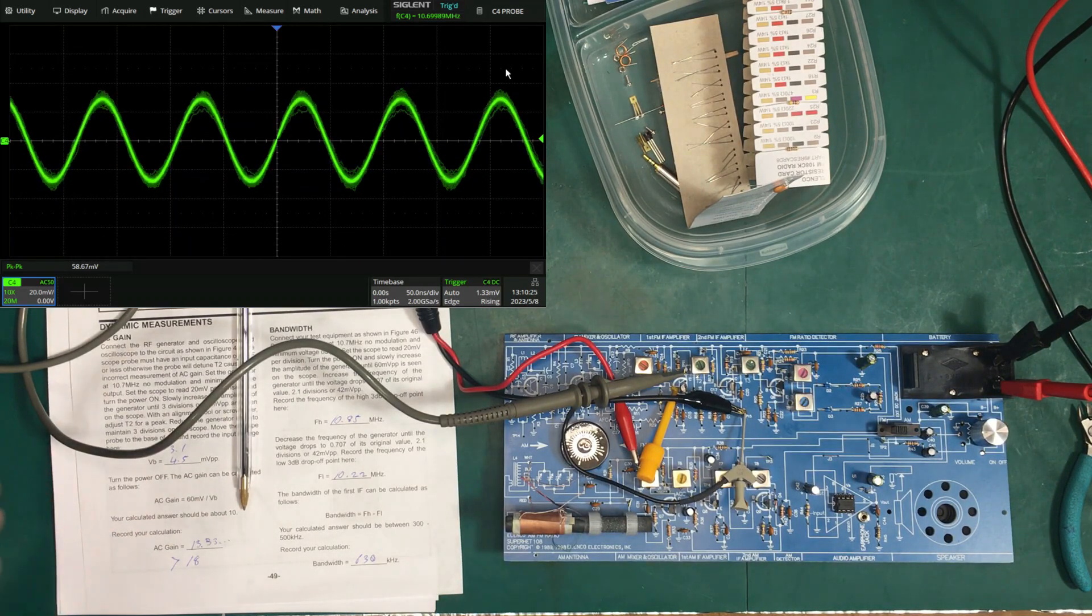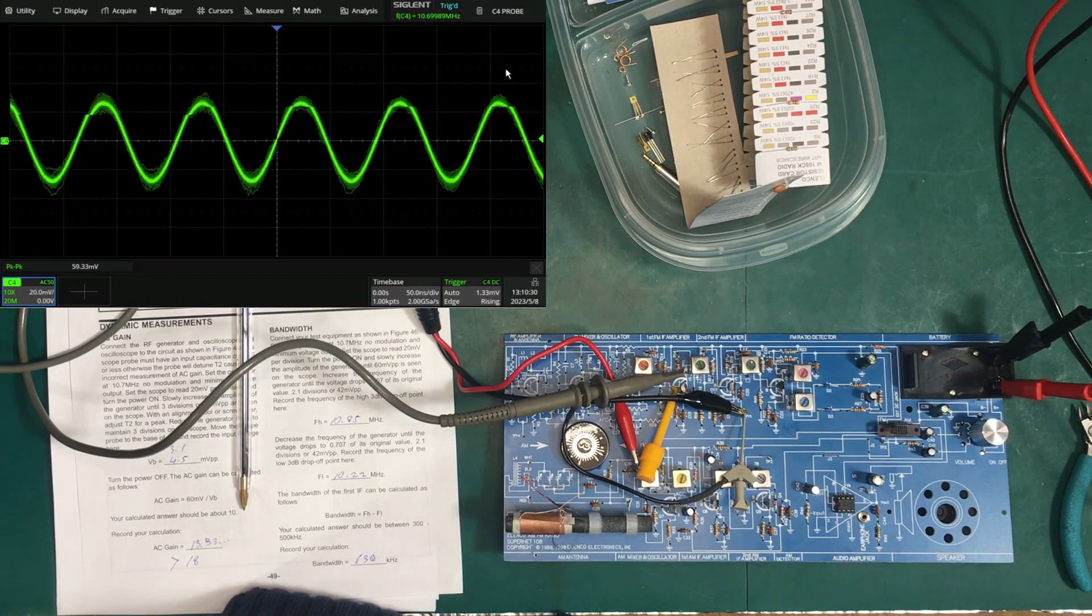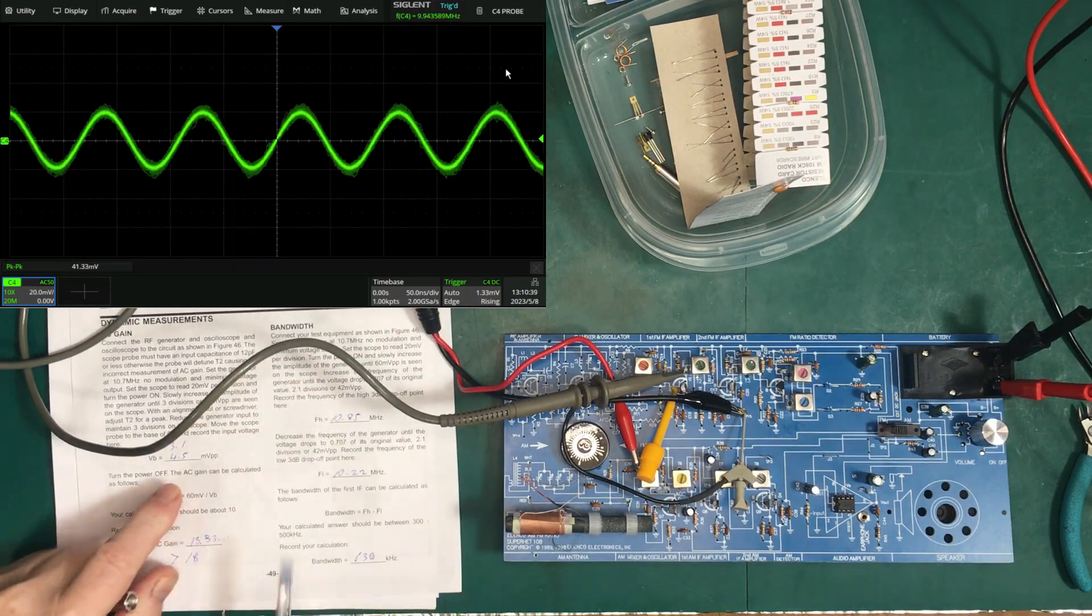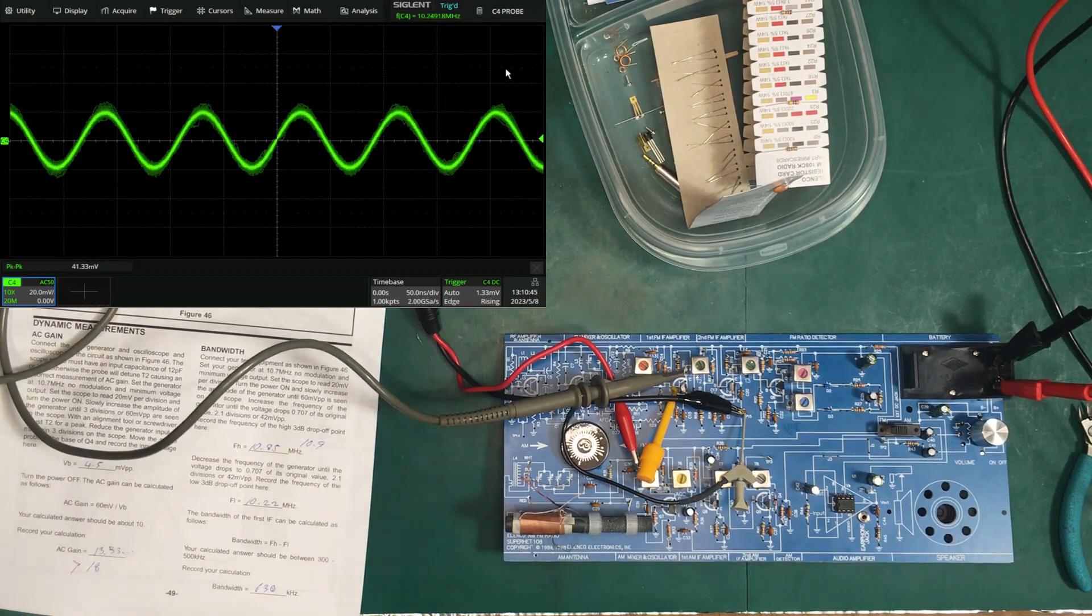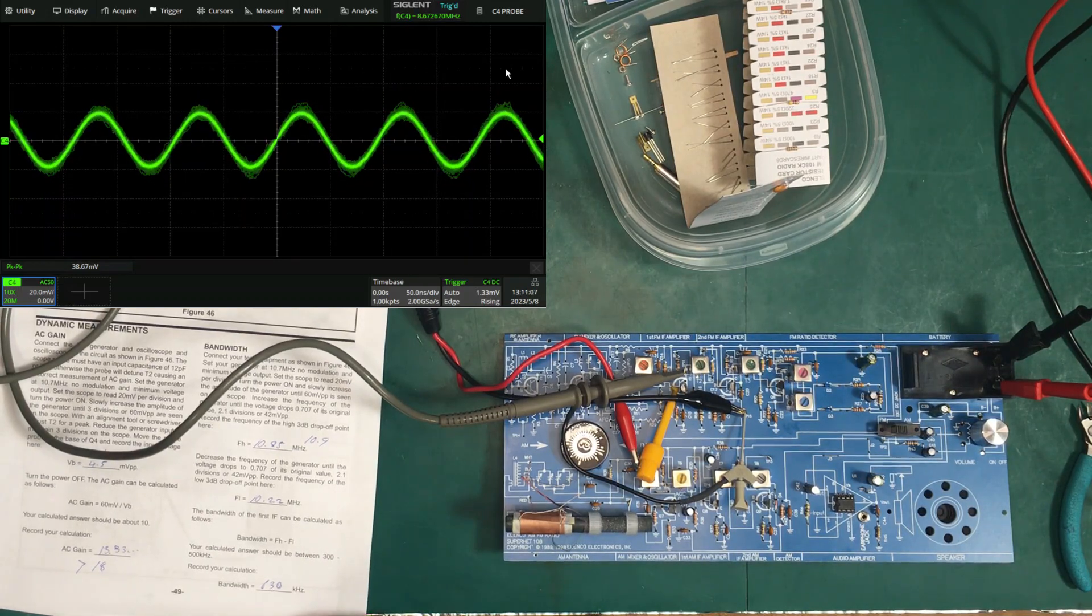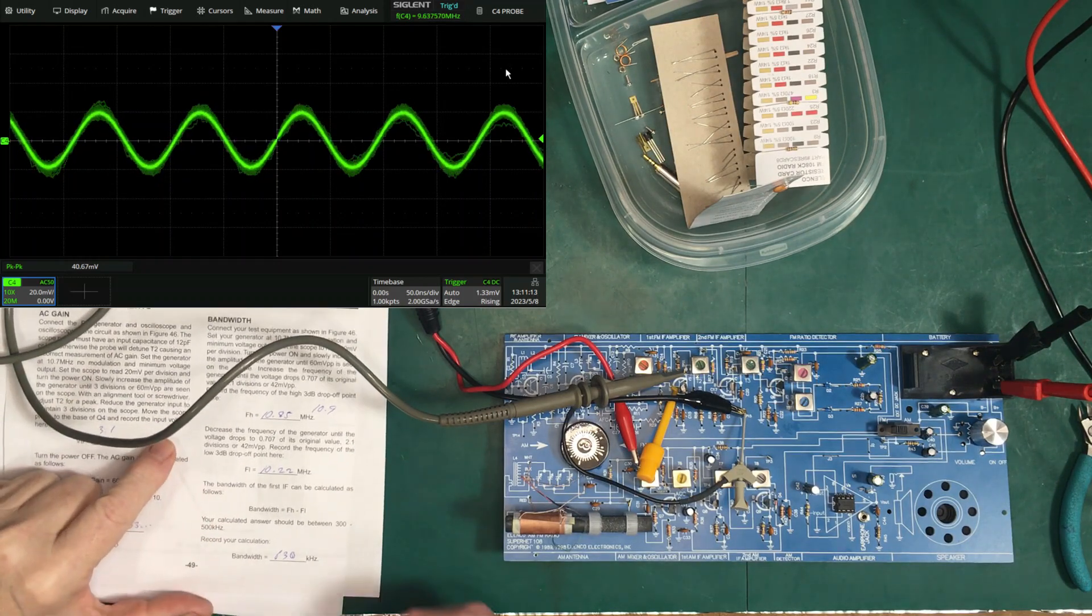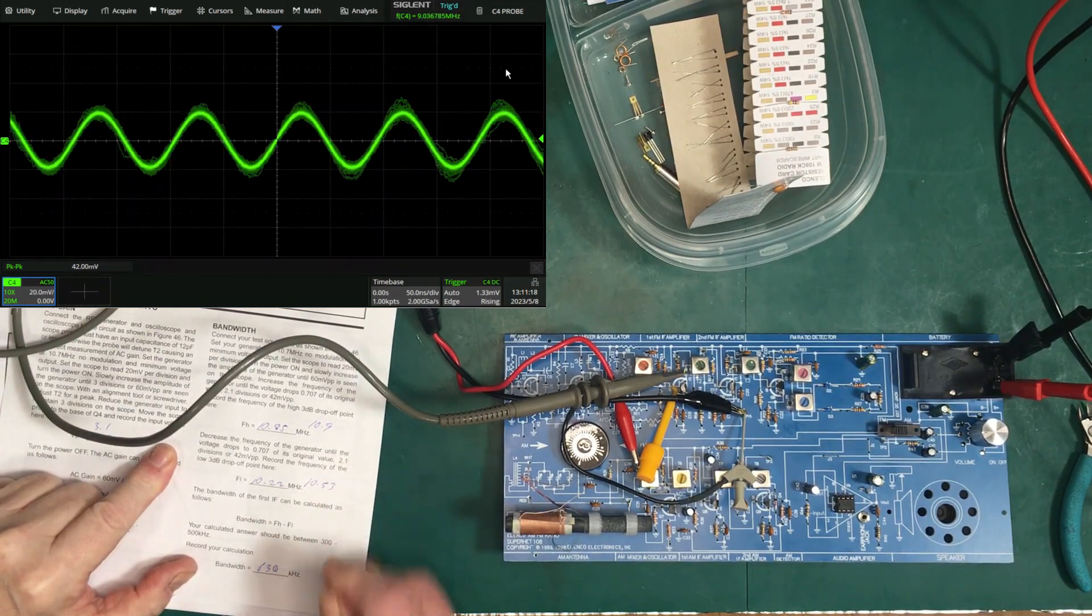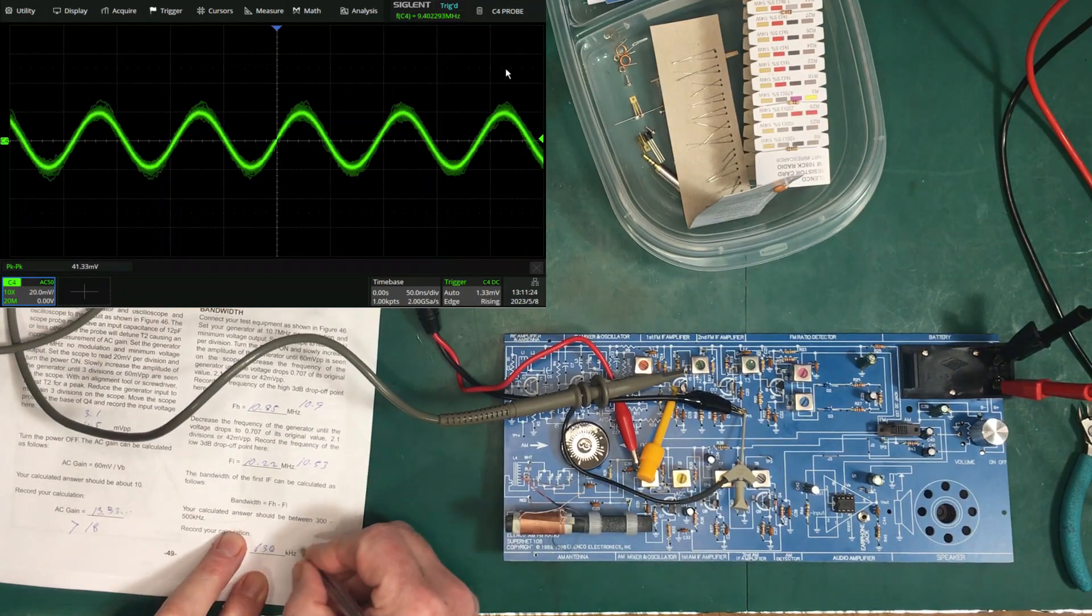And we'll do frequency again. Let's go up and around about 0.41 there, so that is 10,900 or 10.9 megahertz. And we'll go down. We're at 0.41 there at 10.53. So that gives us 470 kilohertz bandwidth.